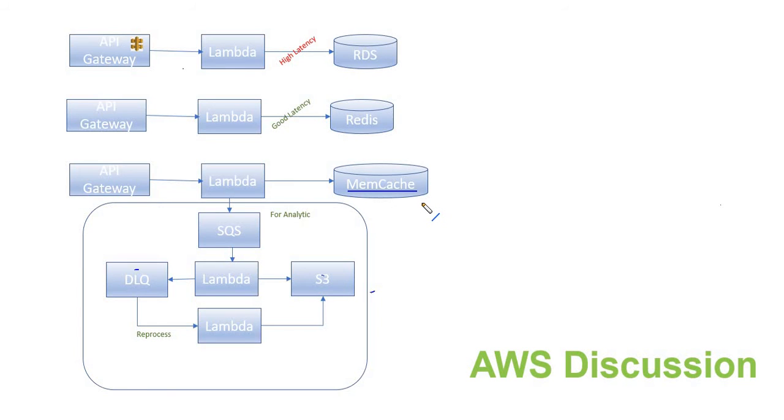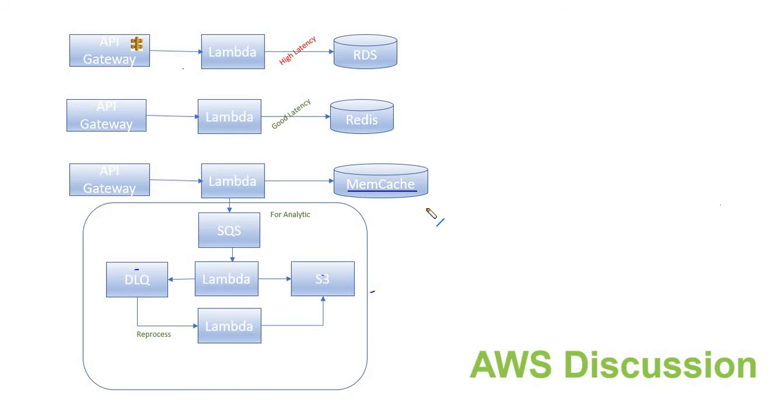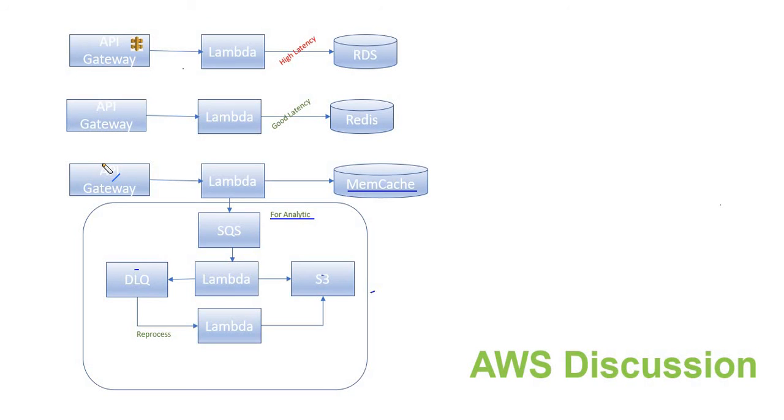The other services also started using the same microservice for content management. Apart from our UI microservice, a few other microservices in our application started using this content management system. At some point the business said we need to come up with some analytical framework to see how many microservices, how many other services are actually using this particular content management system, and to track which message is highly used.